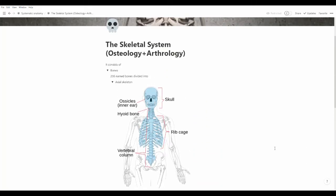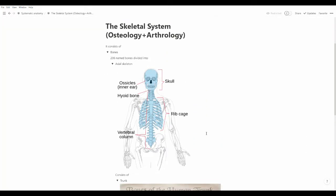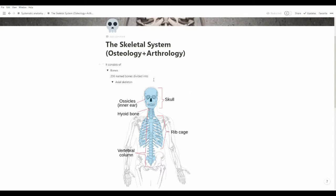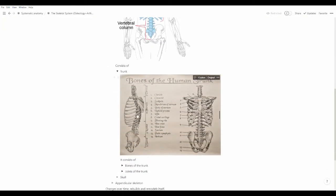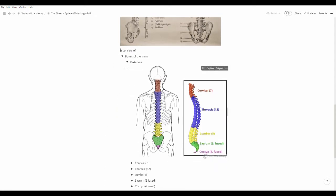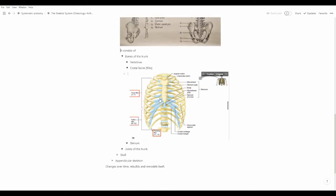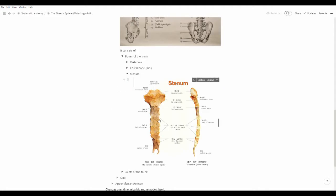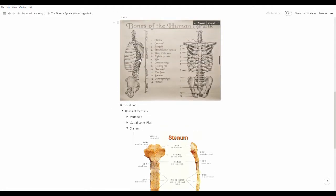Hello there. In the last video, we mentioned the skeletal system. We talked about the bones of the trunk, how the vertebrae are different among themselves. We also talked about the costal bone, which is the bones of the ribs, and the sternum bone, which is the bone where the ribs end — the opposite side of the backbone.